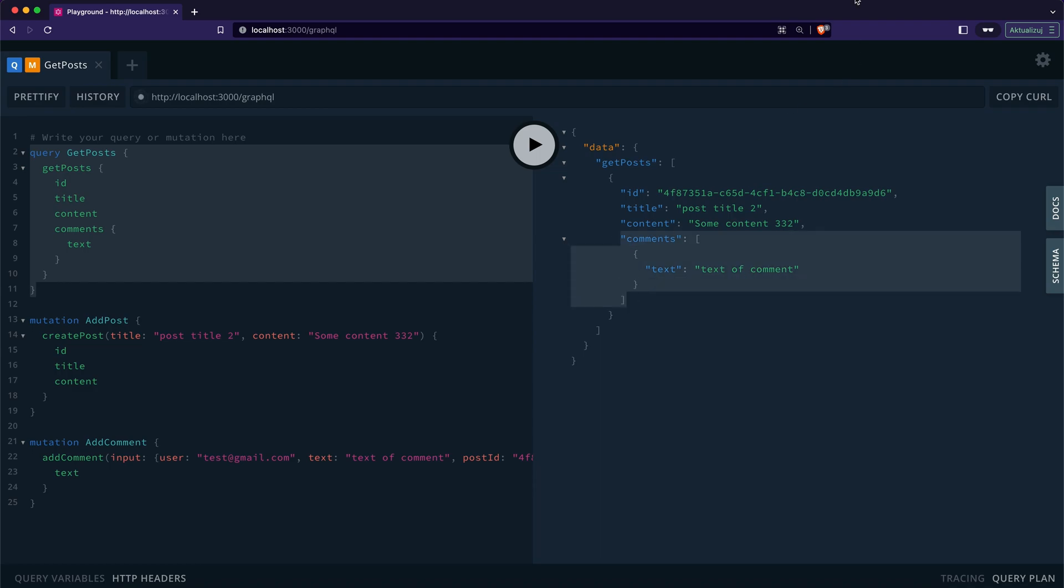That's it for today. In today's lesson, we have learned how to create a simple GraphQL API using the nestjs framework. That's a solid foundation for further exploration. Good job. In the next video, we will be still exploring the nestjs framework. Especially, we'll dig into the web sockets. So stay tuned. Meanwhile, thank you for watching and see you next time.